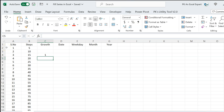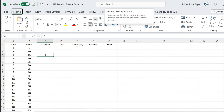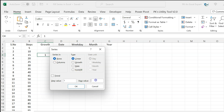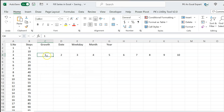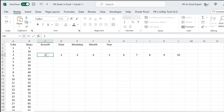If you want to fill the serial number in rows, put 1 here, press Alt E I S, set the stop value to 10 and step to 1, and select rows, then click OK. You can see it fills across the row: 1, 2, 3, 4, 5, up to 10. So automatically it has filled in the rows.